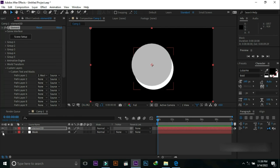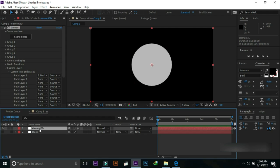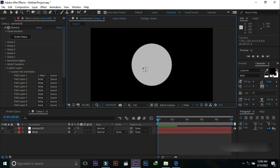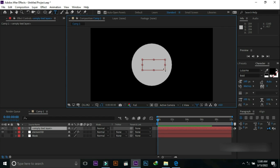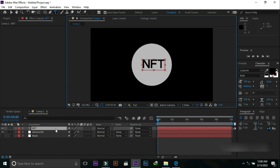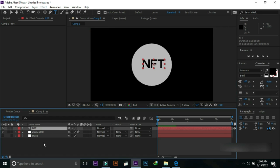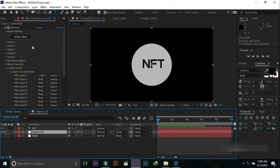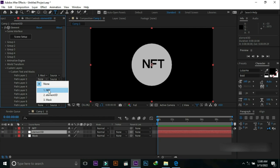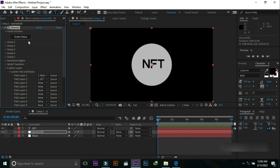Hide the mask layer and select the Element 3D layer. Go to Text and type text here. I am going to write 'NFT' here. Select the Element 3D layer and go to Path Layer 2 and select NFT.